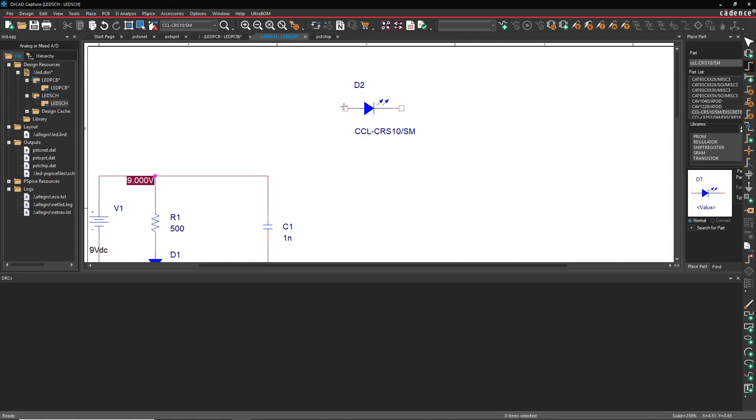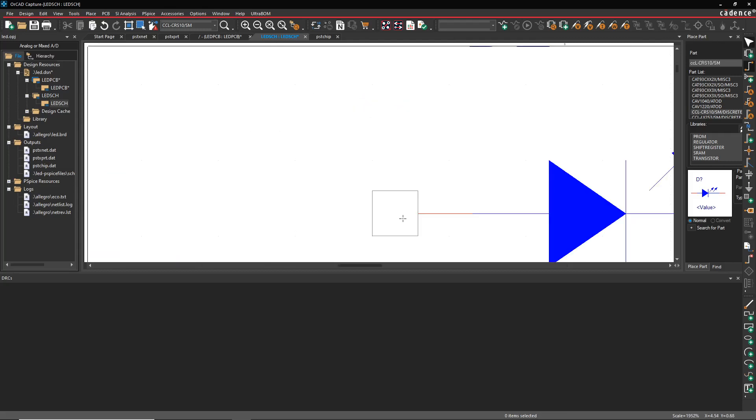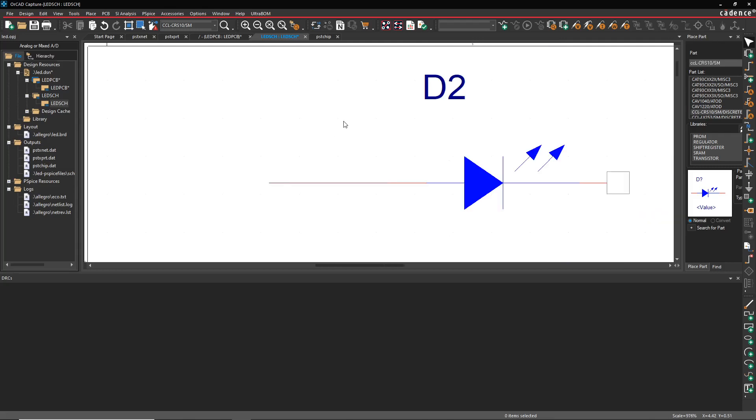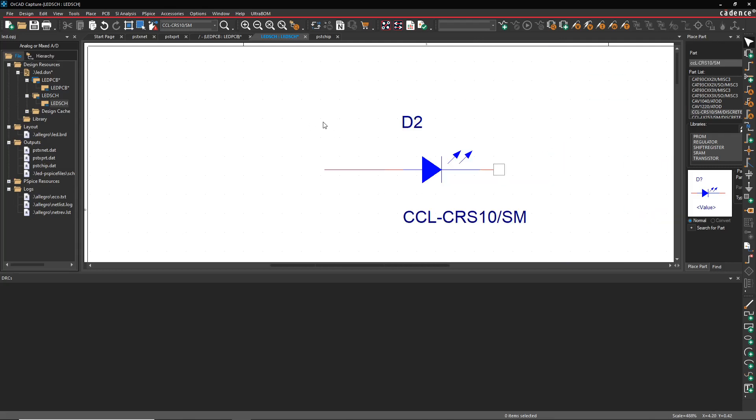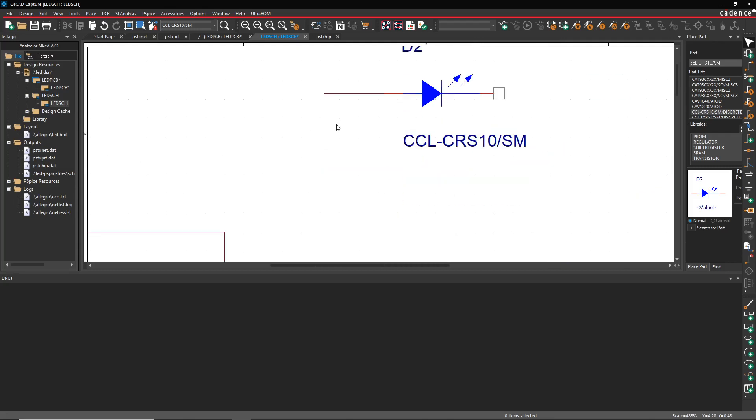And then when you try to make a connection, you're on the grid now. When you're trying to make the connection—excuse me—you're off the grid, whether you make a wire or place a part or whatever. You spend however long, maybe hours, trying to connect a wire to the thing.